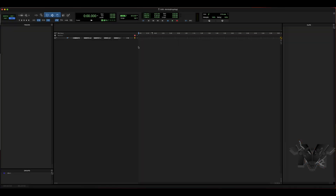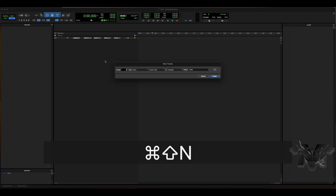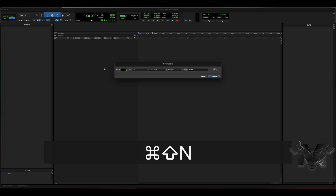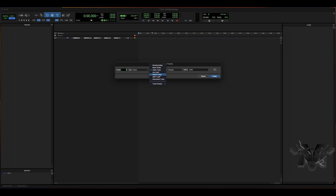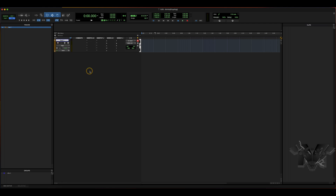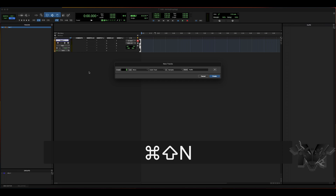Alright, so now we're in Pro Tools. First thing we're going to do is create a track — we're going to create a stereo instrument track. And then we're going to make two audio tracks.